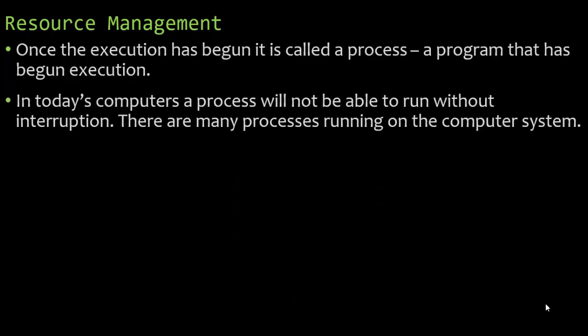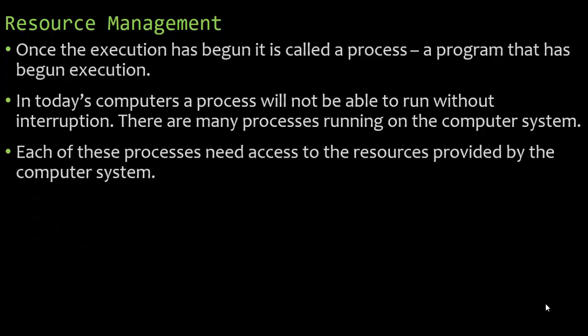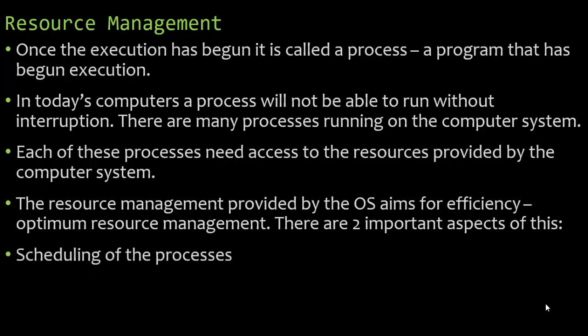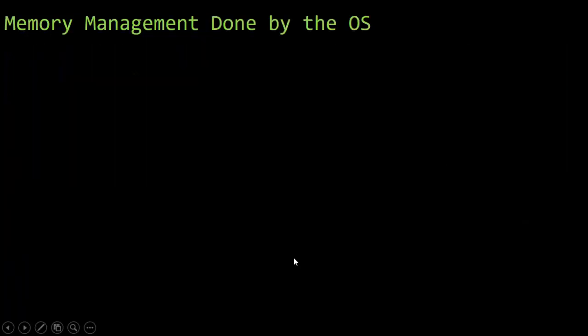In today's computers, a process, which is a program that has begun execution, will not be able to run without interruption. There are many processes running on the computer system at any given time. Right now, I'm running two processes: PowerPoint and a video recording software. Each of these processes need access to the resources provided by the computer system, mainly the primary memory. The resource management provided by the operating system aims for efficiency, which is optimum resource management. There are two important aspects of this: scheduling of the processes and the resolution of conflicts when two processes require the same resource.